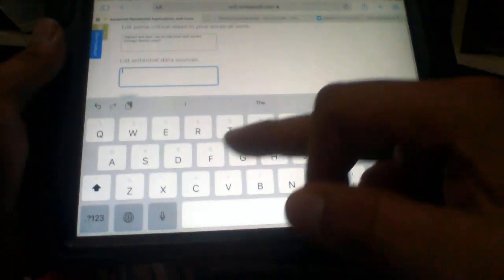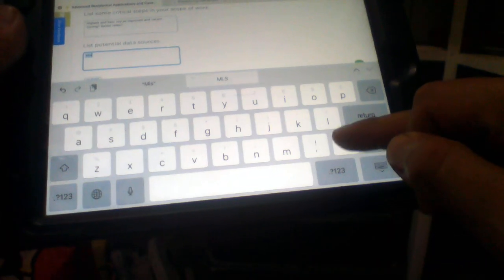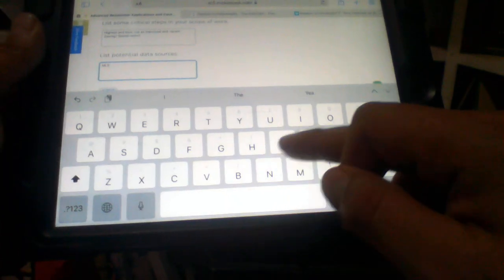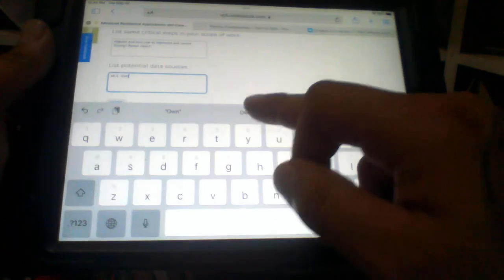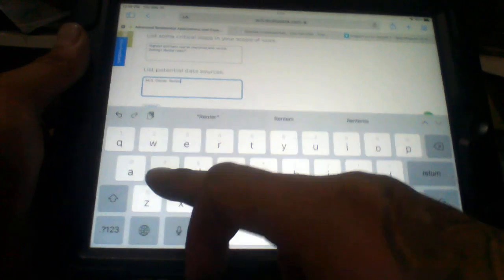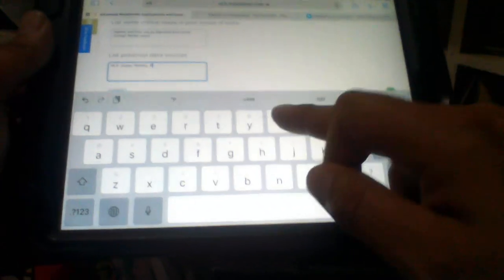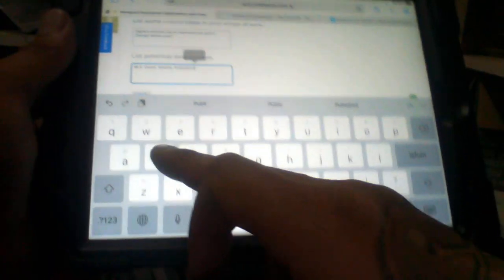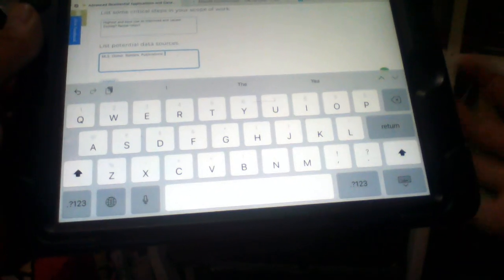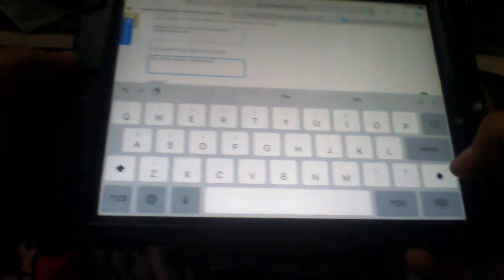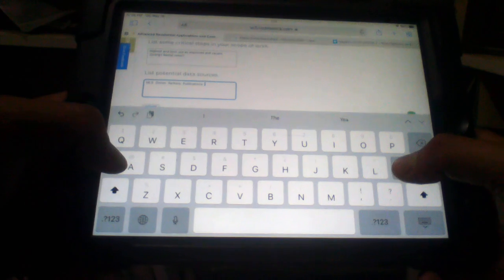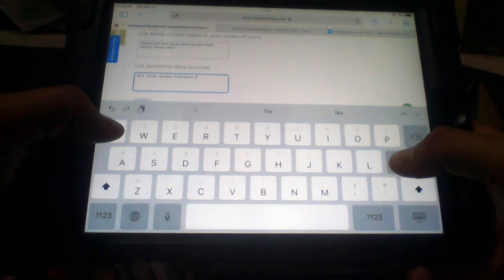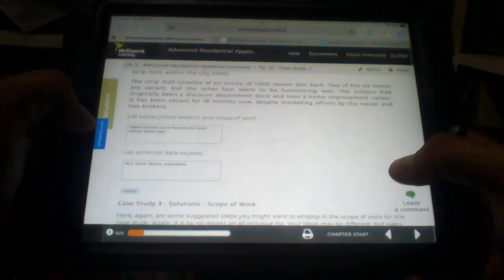Zoning. Rental rates in that area. Data sources. MLS. The owner. The renters. Publications. What else? I don't know. We'll just go with that for now. Let's see what they say.